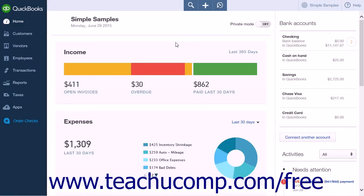If you process payroll using a third-party software or payroll service like Paychex, you can enter the payroll information into QuickBooks Online Plus by using a journal entry. The payroll summary report you receive from your payroll service will contain all of the information that you need to enter. If you use a third-party payroll service to process your payroll, you could enter a journal entry like the one shown in the following example.